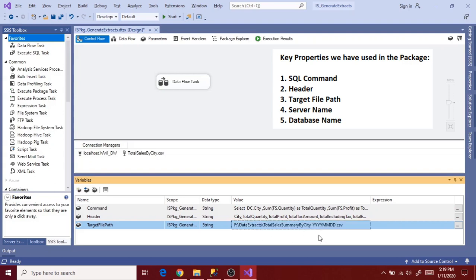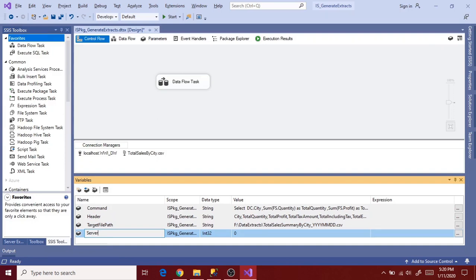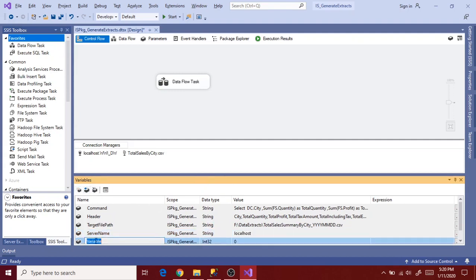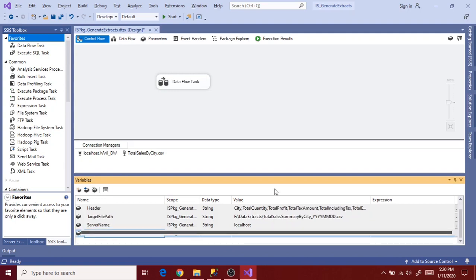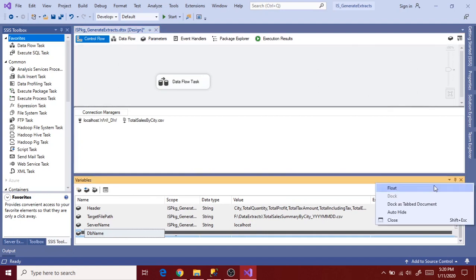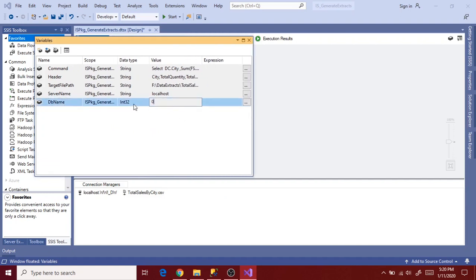Now go to next variable that is server name. String data type. Copy our server name. My server name is localhost. And db name. String data type. Let's make variables tab as float just to make visible and select data type as string now. And enter your database name. My database name is wwi underscore dw.